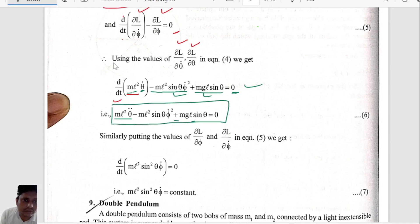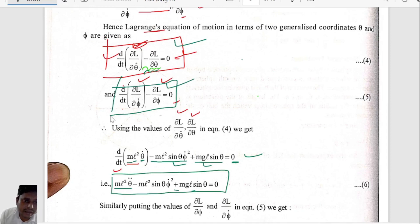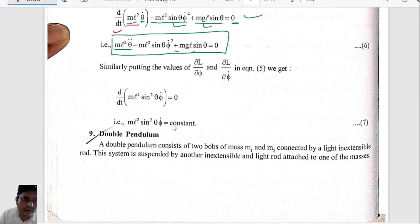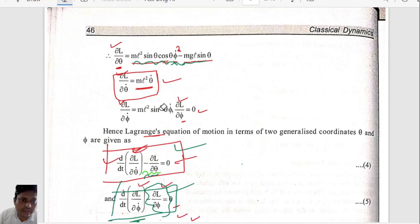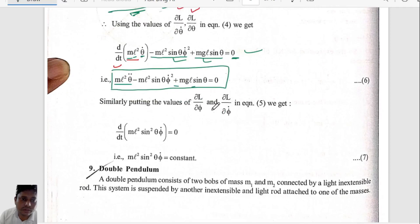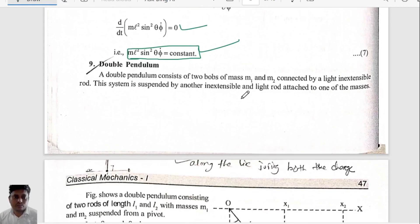Now considering the second differential equation: d/dt(∂L/∂φ-dot) − ∂L/∂φ = 0. Since ∂L/∂φ = 0, we get d/dt(ml²·sin²(θ)·φ-dot) = 0. This means ml²·sin²(θ)·φ-dot = constant. So we have found two equations of motion — equation six and equation seven.